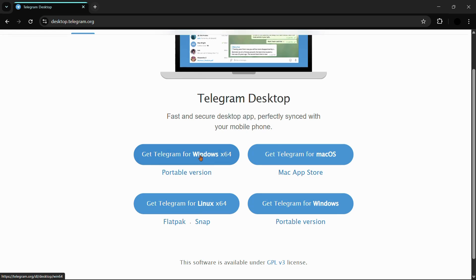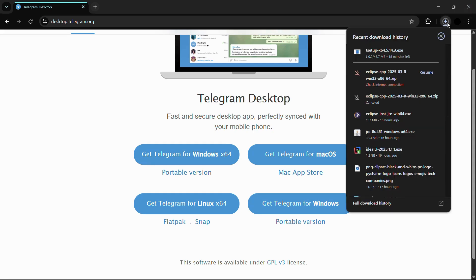Since I want it for Windows x64, I'll click that same option. The download file has successfully started. This will be our installation setup, so let's wait for it to finish downloading before we proceed to install Telegram.